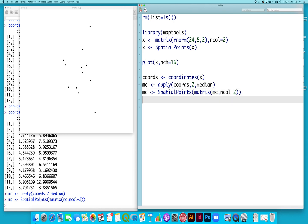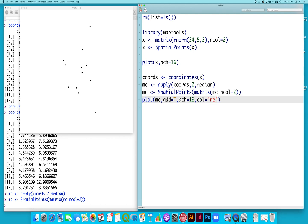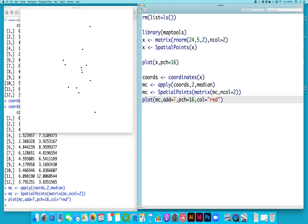And then we can plot that on the map. Add that to the map. And we will set the point character to 16 again. And set the color to red. All right, so here is my median center. Here we go.